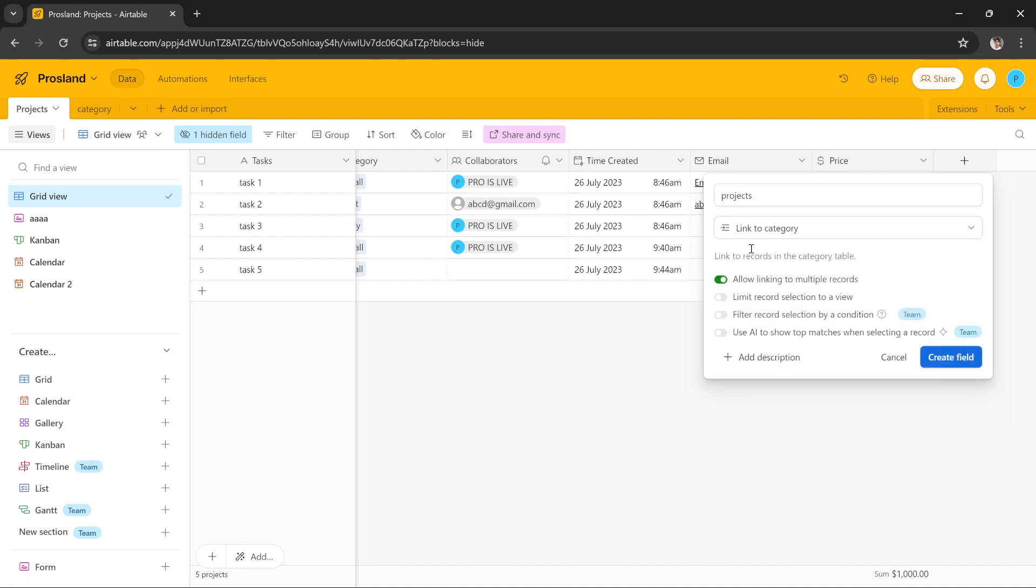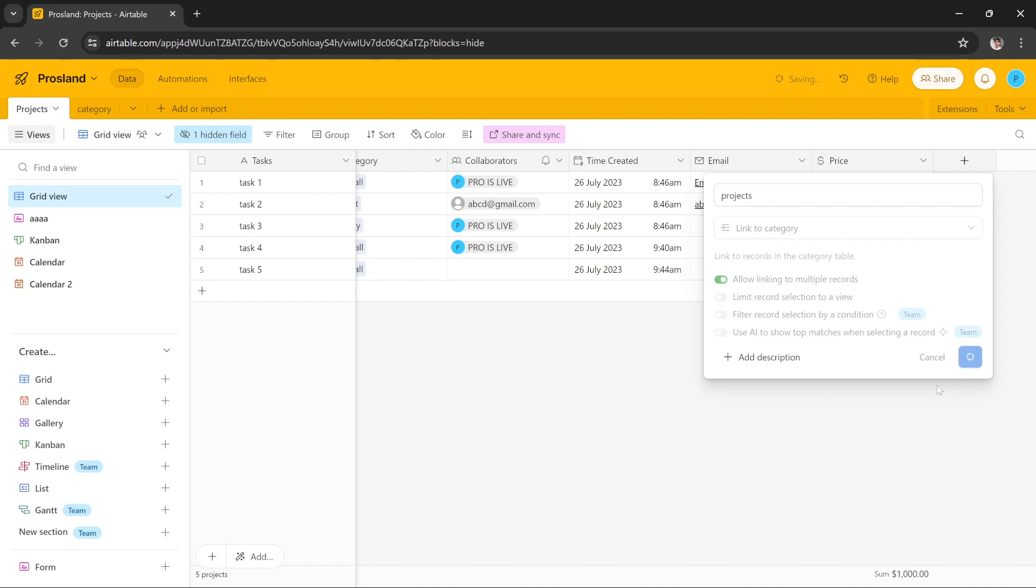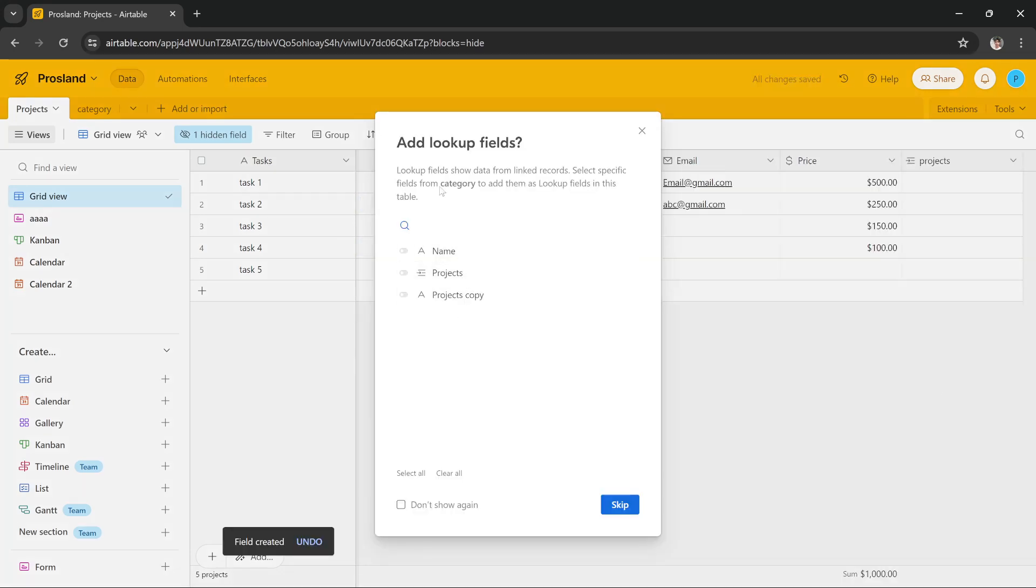Category. Then you have to select Link to Category, and then you can play with these fields like allow linking to multiple records or limit record selection by view, but I'm just going to keep it as it is. Then I'm going to press Create Field and it'll create this field for us. Now it